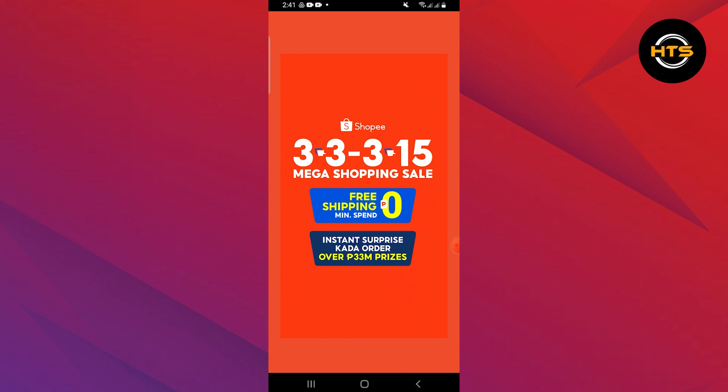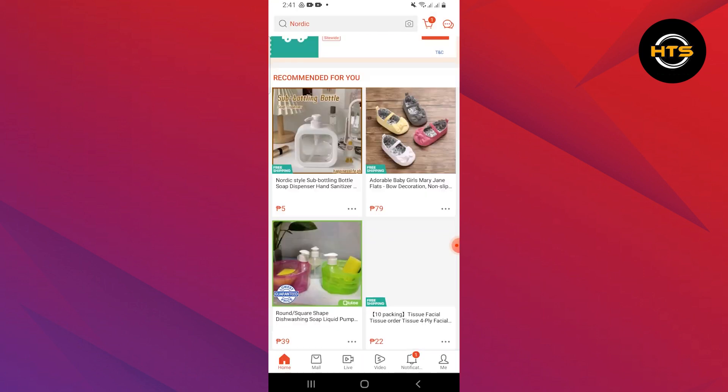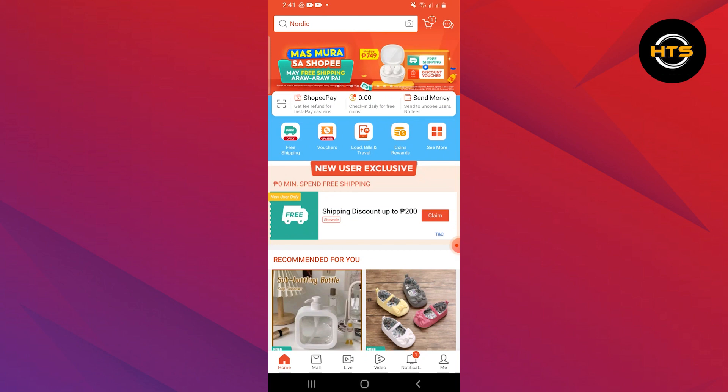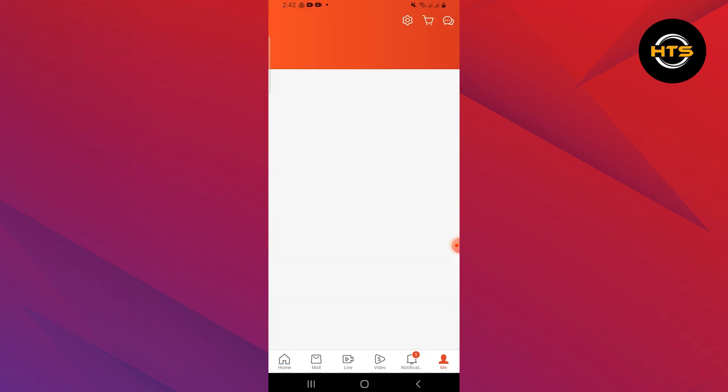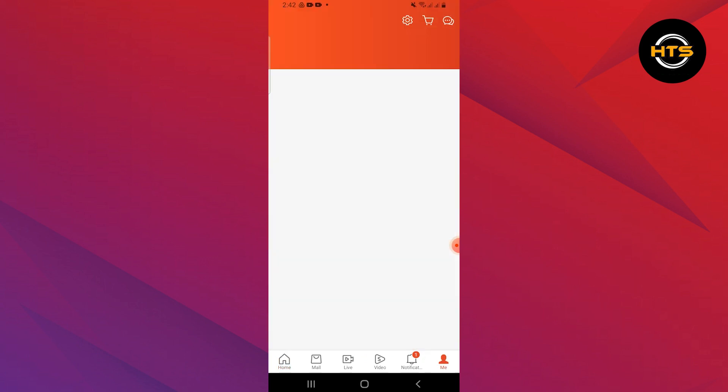First, open the Shopee application on your mobile device. Then, what you need to do is tap on me from the bottom right corner of the screen.